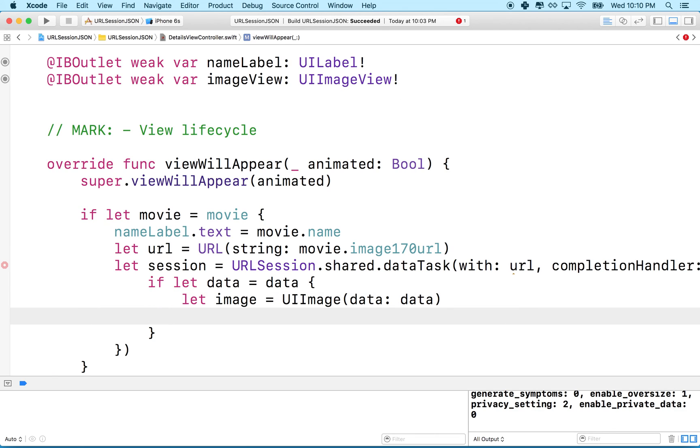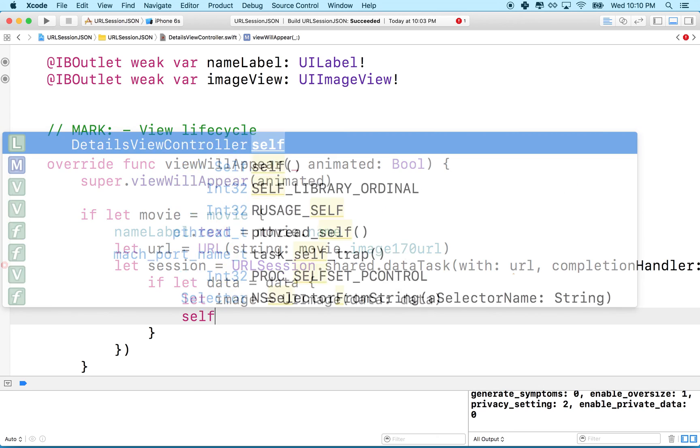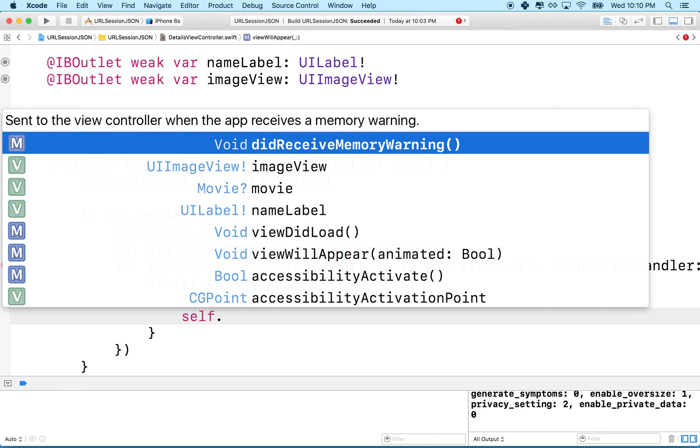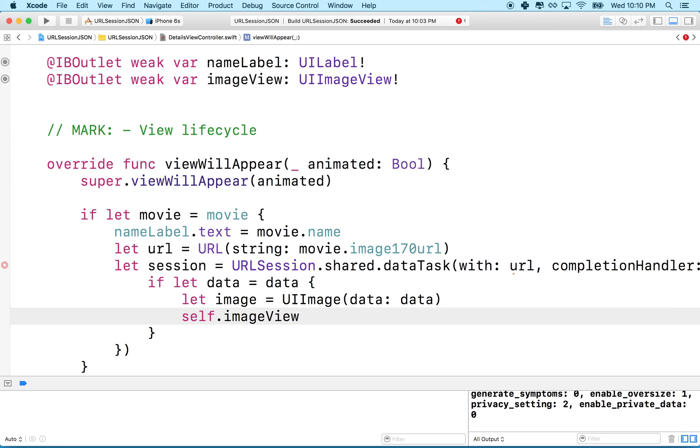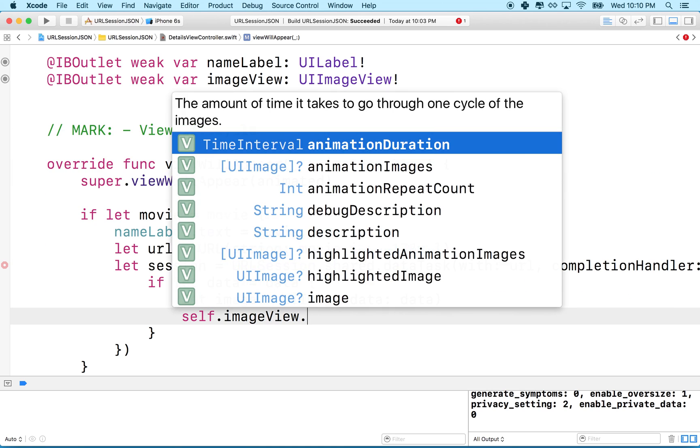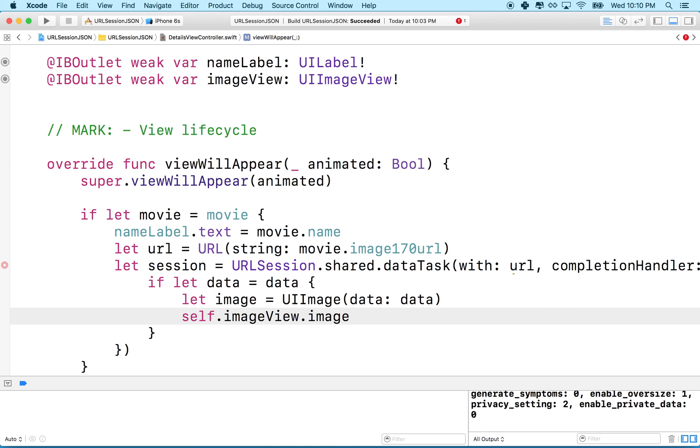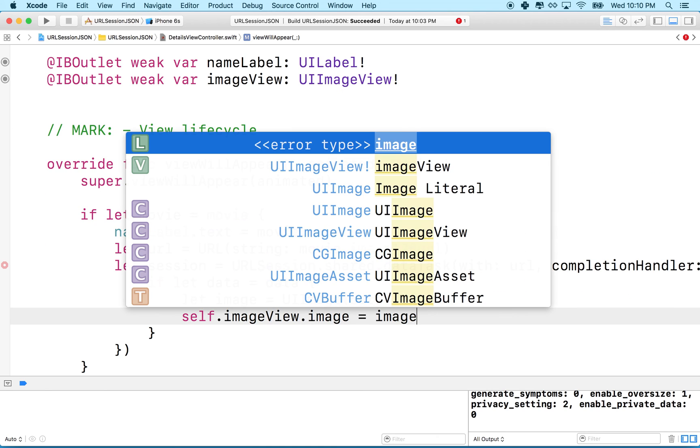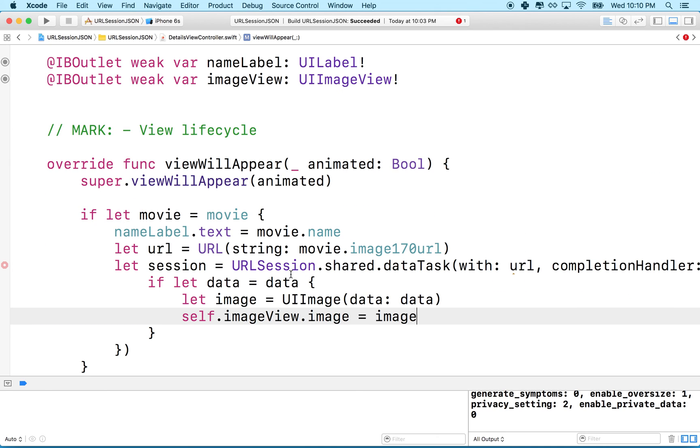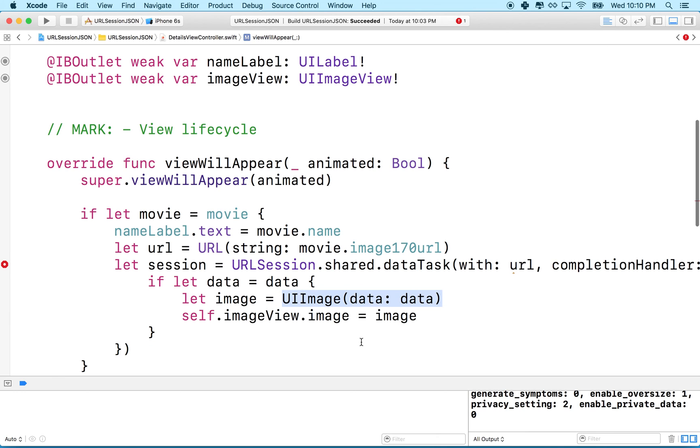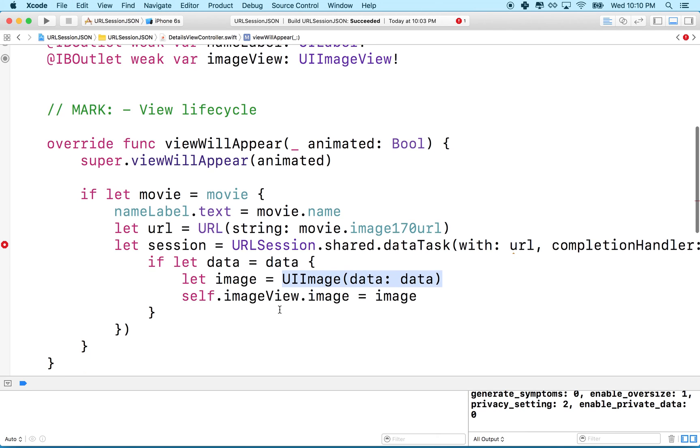So now we've got our image and then what we'll do is we'll say self.imageView.image equals the image that we just created here on the previous line.